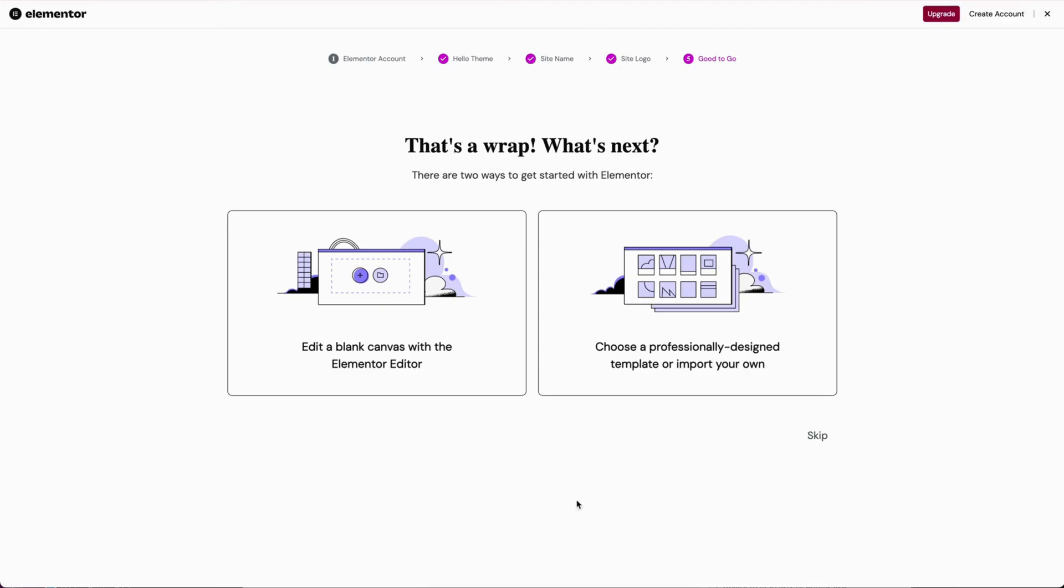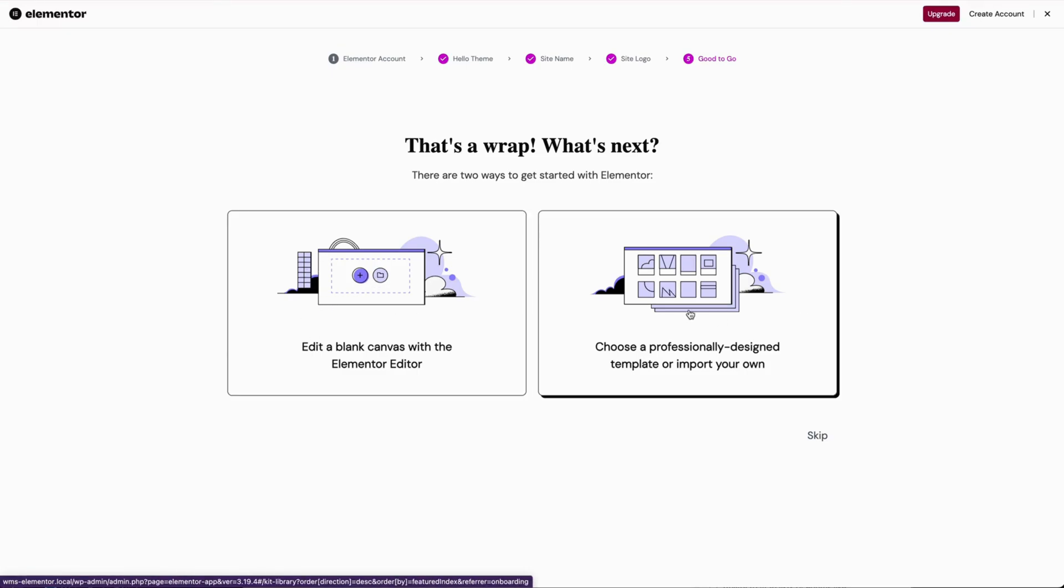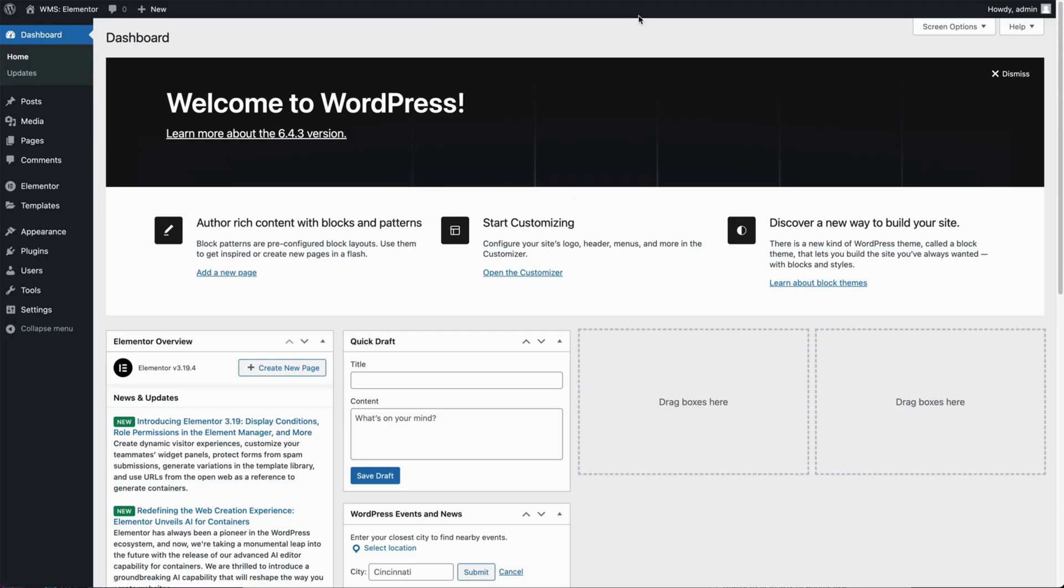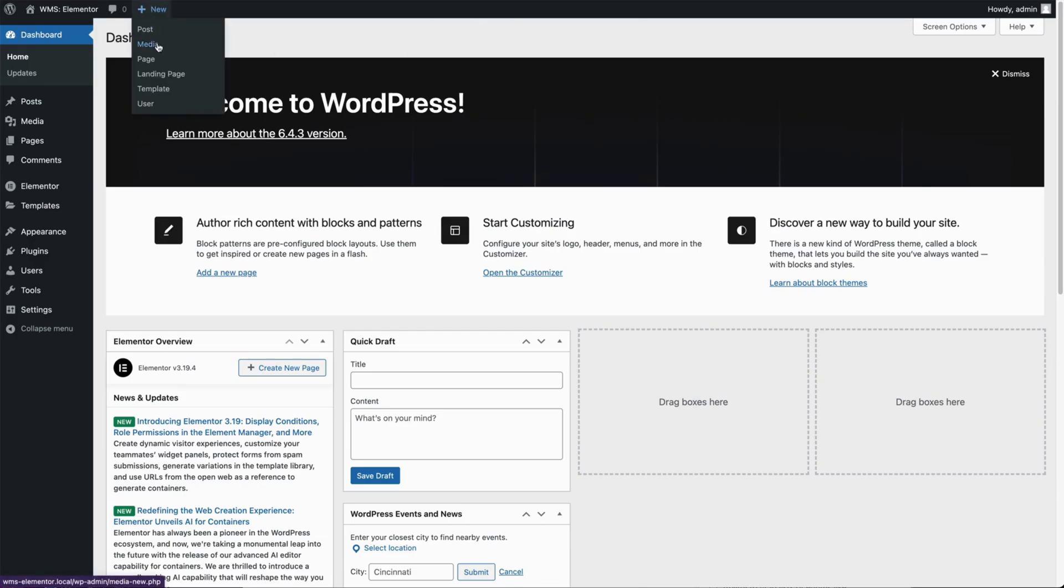And then we can choose between edit a blank canvas with the Elementor editor, or we can choose a template. Because those templates from Elementor are in the pro plan, I'm going to go ahead and just choose blank canvas, which takes you back to the dashboard, or should. It might take you to a fresh page. Either way, we're just going to go to new page.